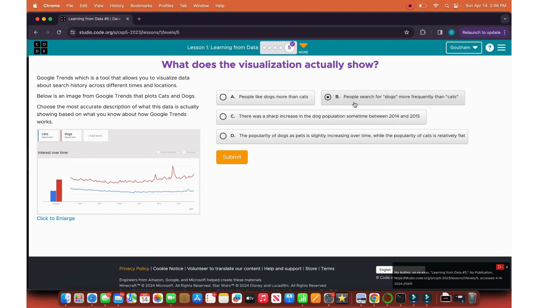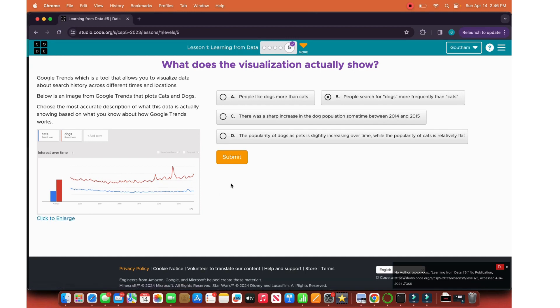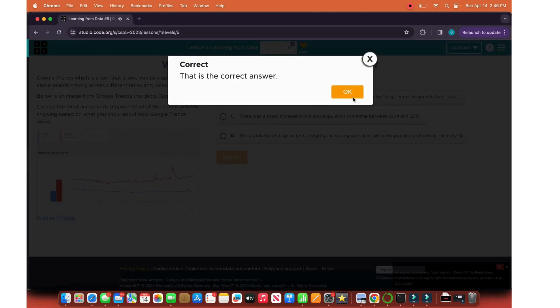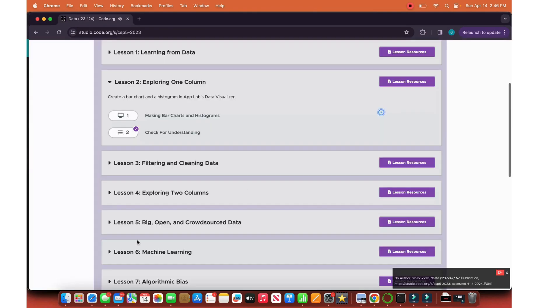There was a sharp increase in the dog population between 2014 and 2015. We don't know where 2014 is, but even where there's a sharp increase, it declined back. The population of dogs is slightly increasing over time while the population of cats is relatively flat. It has been relatively flat. If we go from point A to point B, we can see it's an almost straight line with a little increase. People, you can clearly see that they search for dogs more than cats. Finish lesson one. Let's go on to lesson two.